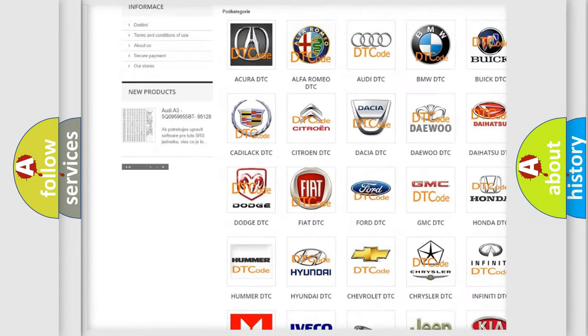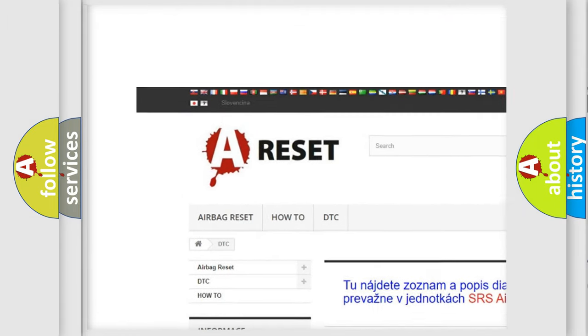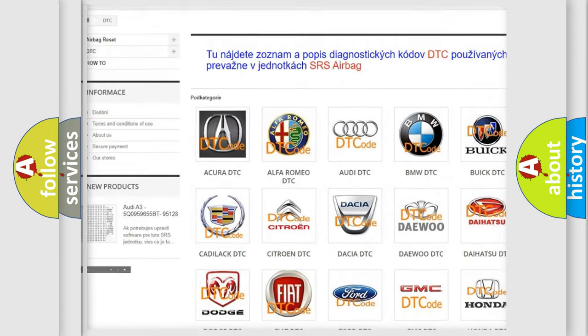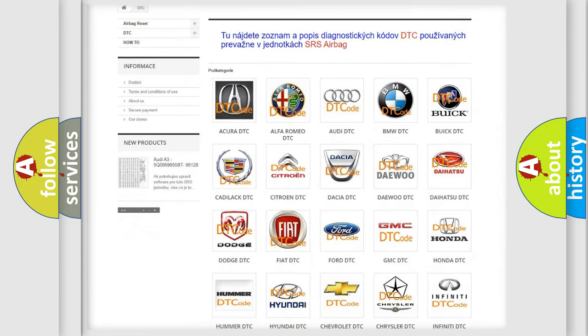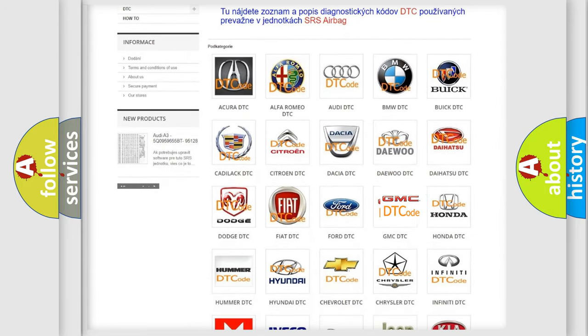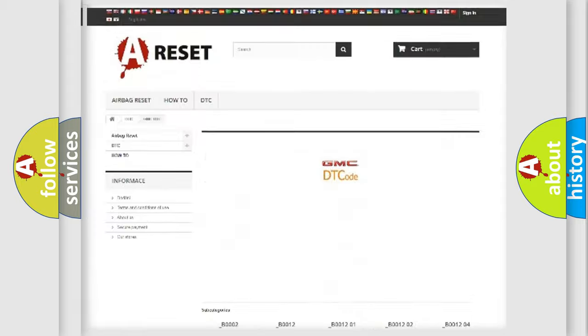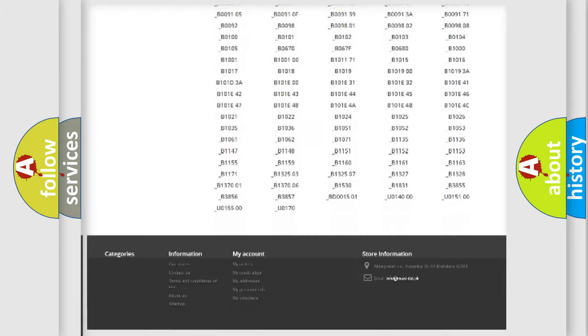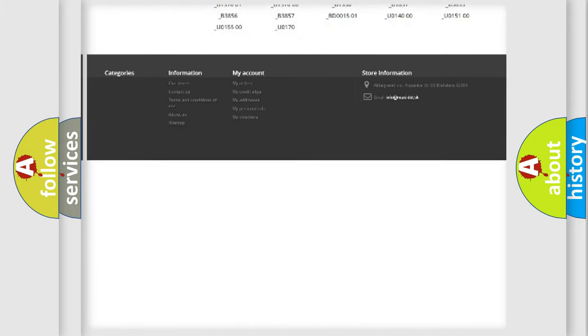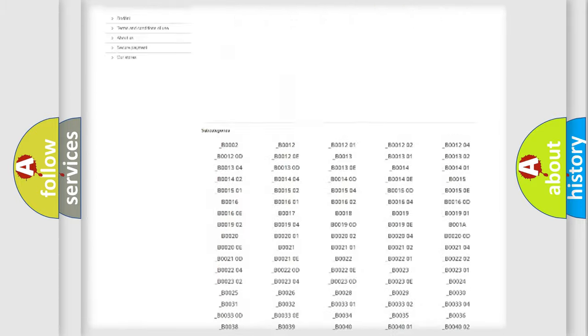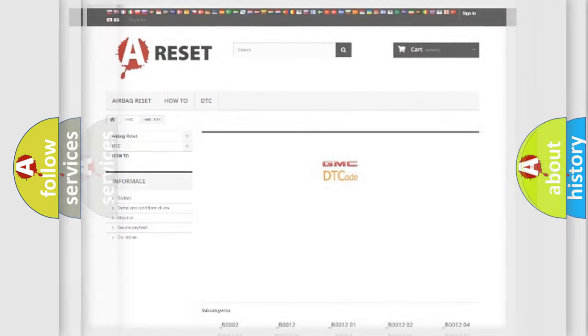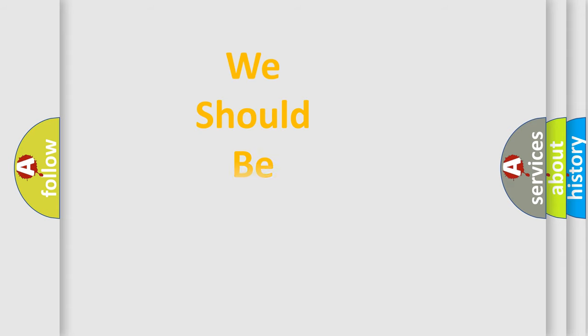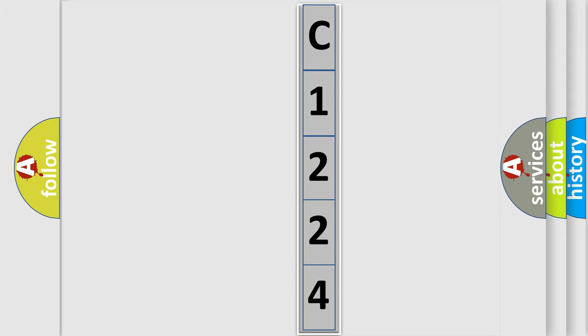Our website airbagreset.sk produces useful videos for you. You do not have to go through the OBD2 protocol anymore to know how to troubleshoot any car breakdown. You will find all the diagnostic codes that can be diagnosed in GMC vehicles, also many other useful things. The following demonstration will help you look into the world of software for car control units.